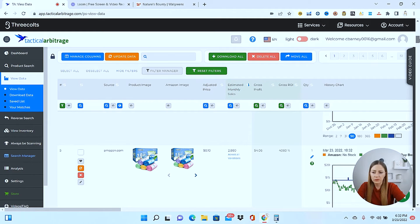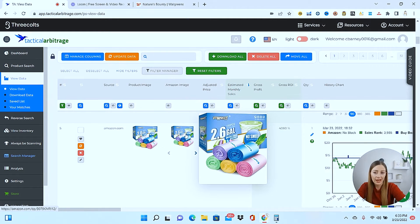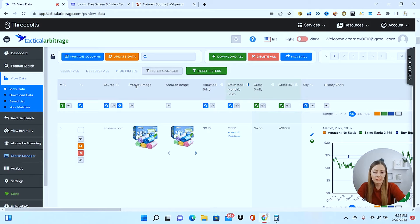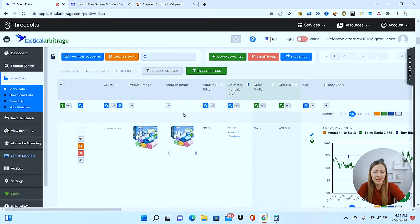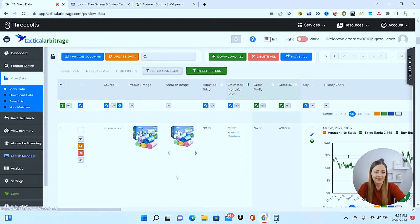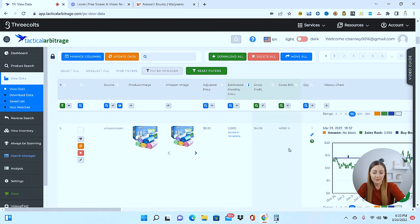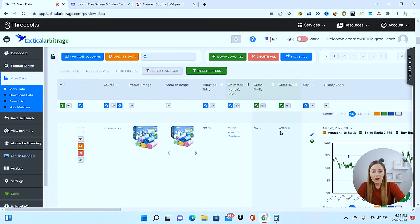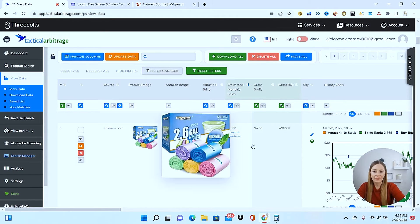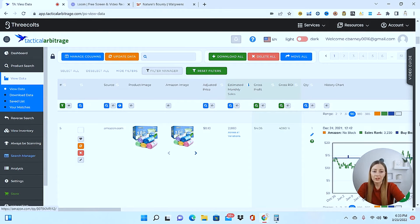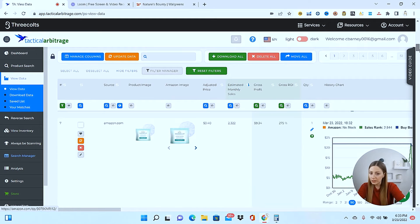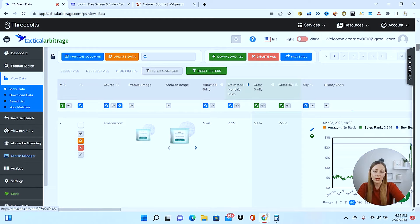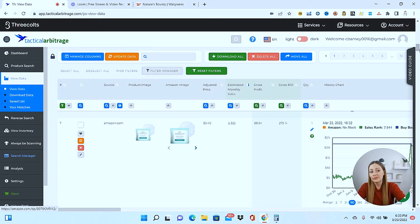So now what I'm doing while I'm scrolling is the first thing I'm looking at is to make sure that the image is a match. So this is the product image from where you're sourcing it from, and this is the Amazon image here. So you're going to want to make sure that it's the exact thing. The next thing I'm looking at is how many sales it's getting each month, the profit, and what the ROI is. Now right here, that is a red flag. The ROI for this item is 4,000. So I know that there's something wrong with that. There's no way that that's an accurate match. And this happens a lot on tactical arbitrage.